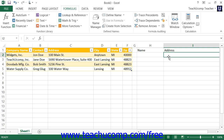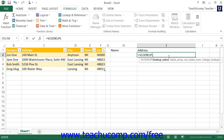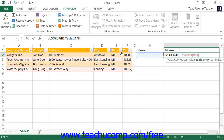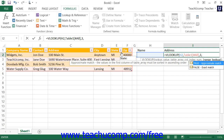The syntax of the lookup function is either equals VLOOKUP or HLOOKUP, open parenthesis, then the lookup value — the cell that contains the value you want to look up — followed by the table array, which is the table within which you want to look for that data, followed by the column or row index number, and then the range lookup argument, which in this case would be FALSE.